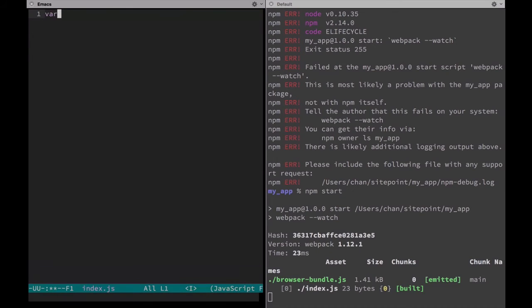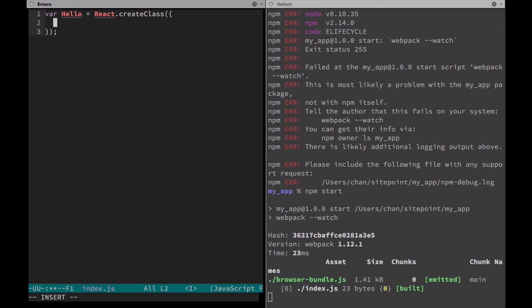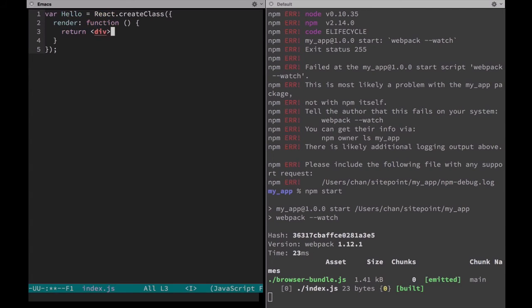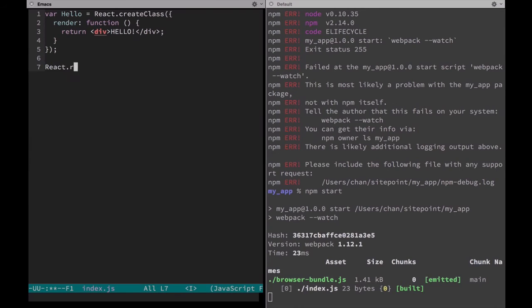For now let's just define our component here. We'll create a new React component called hello. It has a render method that returns a simple div with hello in it.